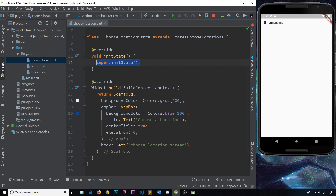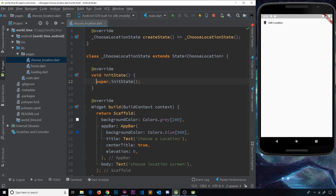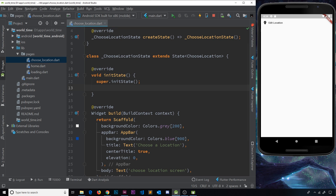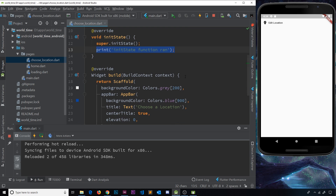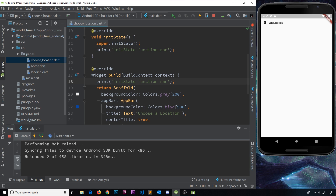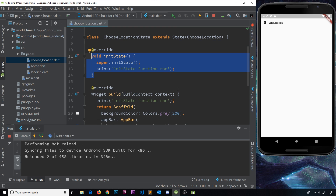The other thing we see is super.initState, which basically says: run the original function that we're overriding. We use super dot initState so whatever function we actually inherit for initState runs first inside here, and then we can do our extra code inside this version of the function as well. I'm going to add a quick print statement saying 'init state function ran' so we can see in the console when this actually runs. I'll also copy that and paste it inside the build method.